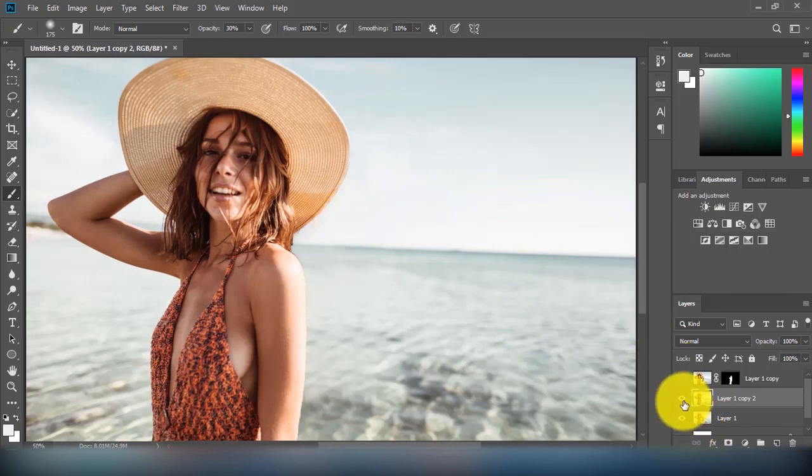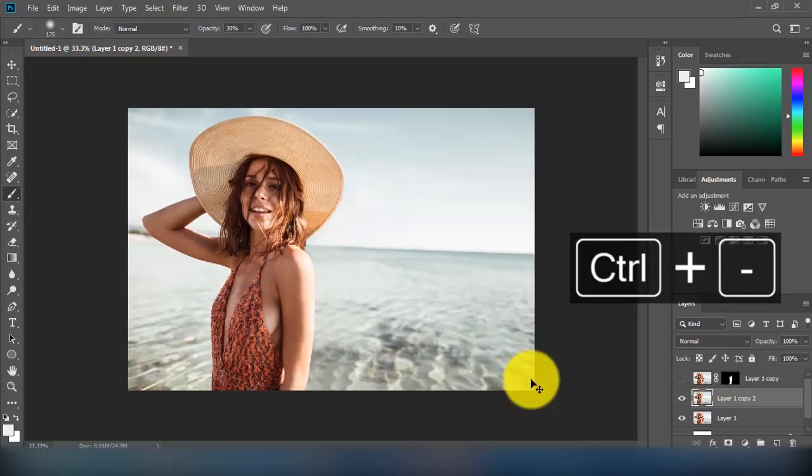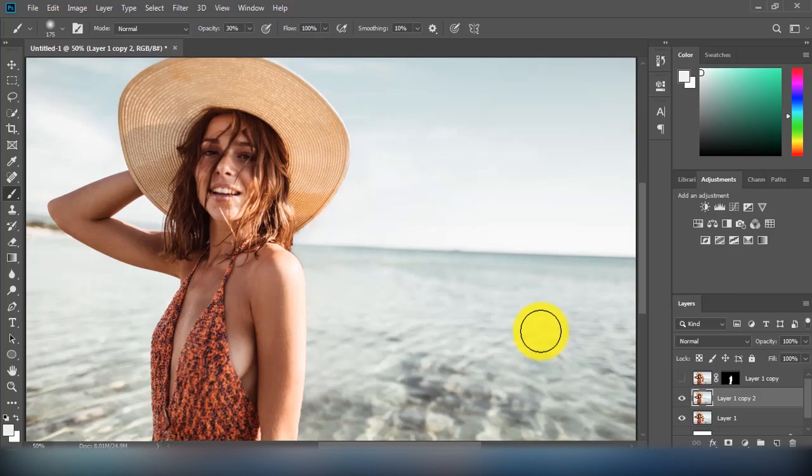Here you can see the before and after result. I hope you enjoyed this video. Don't forget to subscribe and click the bell for regular updates.